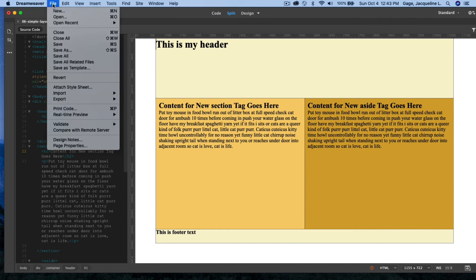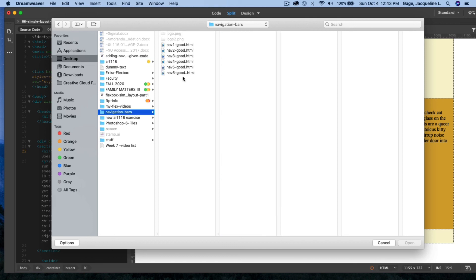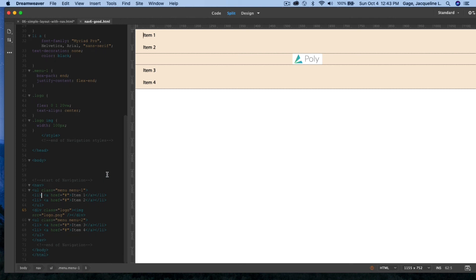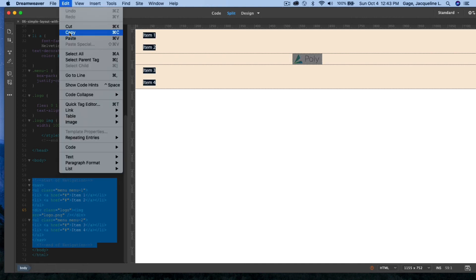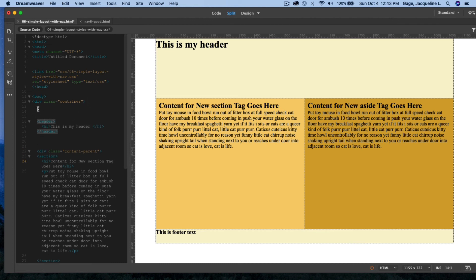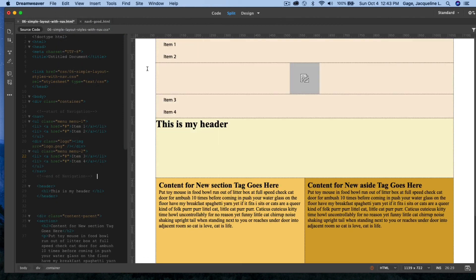Now the last one. I go to File > Open, navigate to the navigation folder, and open number six. I copy the HTML, flip to my layout, and place it above the header — clicking there, hitting Return — and paste.